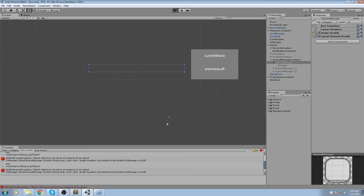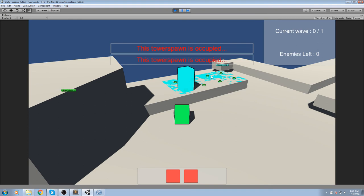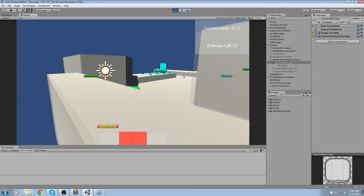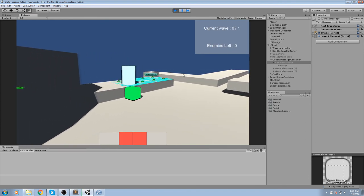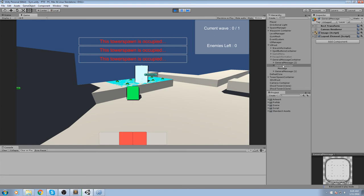Press play. Press F once to place, then press F again on the occupied spawn — it says 'This tower spawn is occupied'. Press it again and again; it doesn't go past three messages. Looking at the hierarchy, you can see we're taking the last object and bumping it back to the first index of that container — exactly how we want it to work.